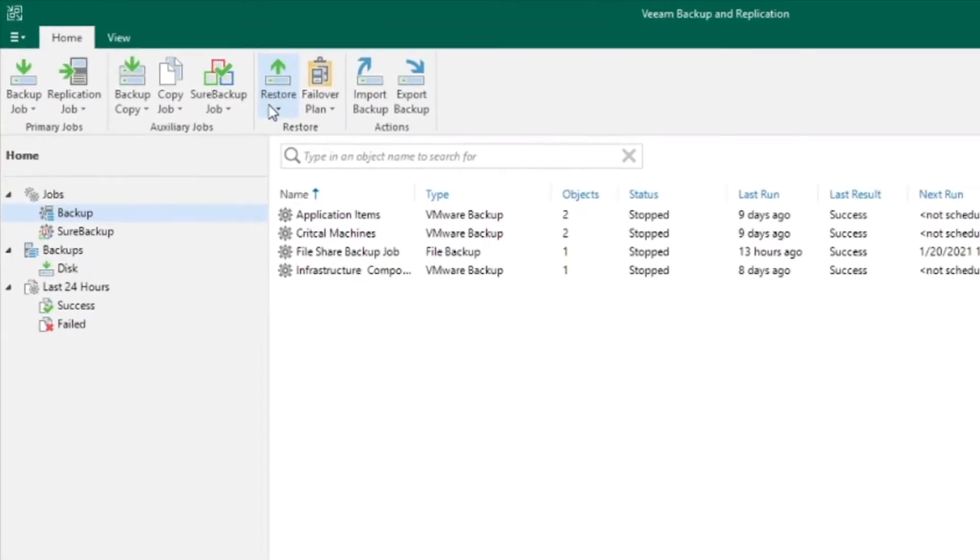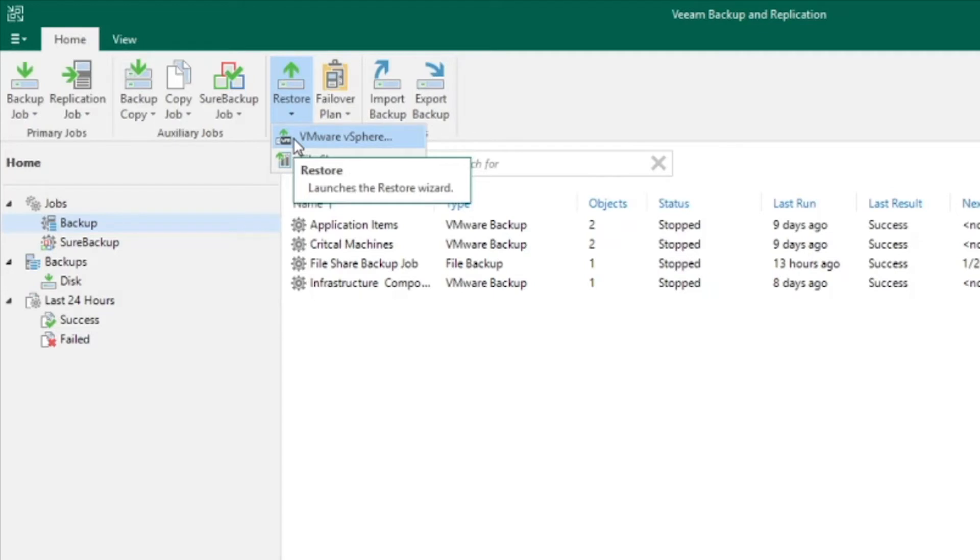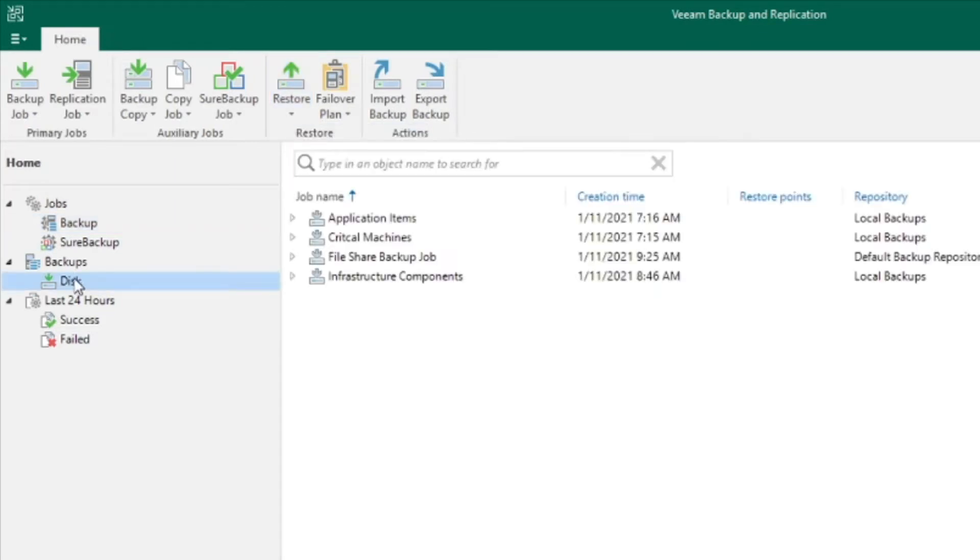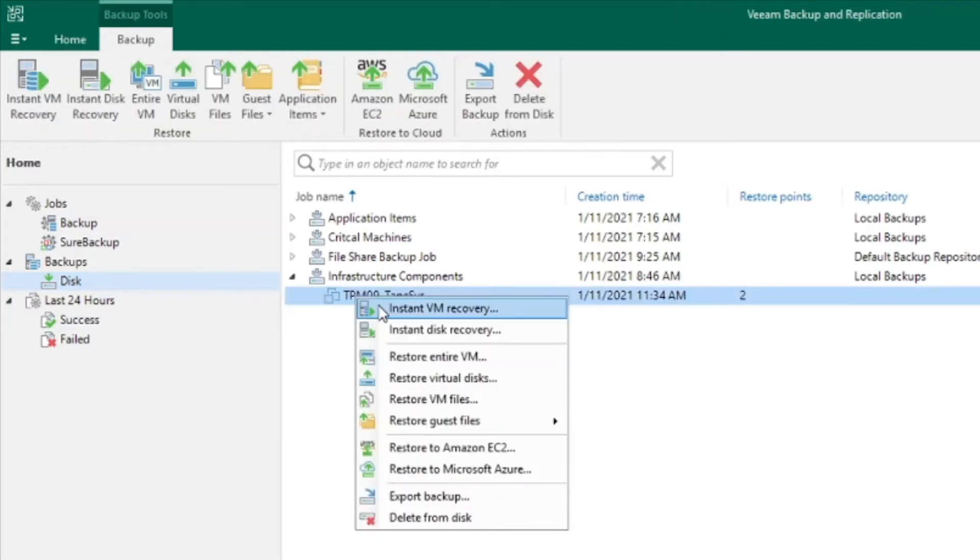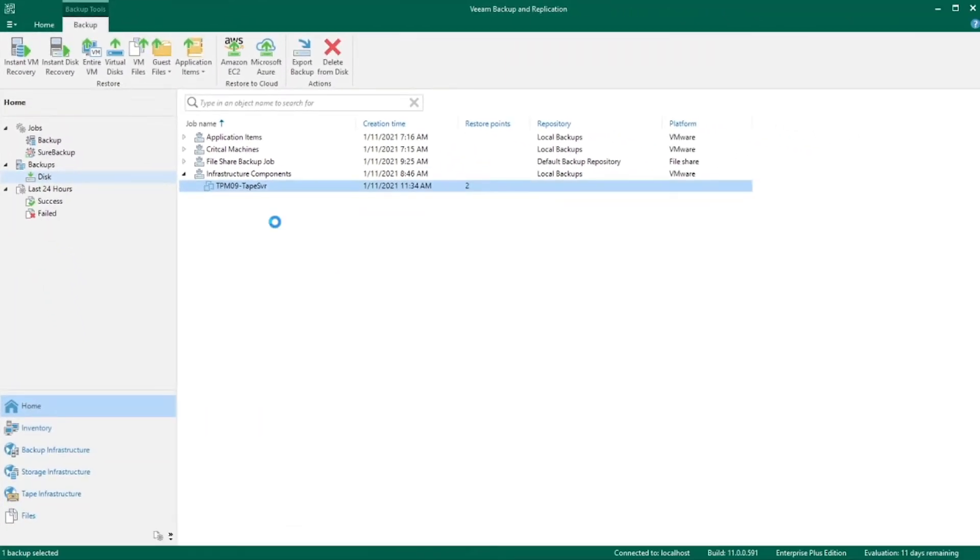There are a couple ways to start this restore. One is from the top ribbon, selecting VMware vSphere. The next is going to disk, expanding your job, right-clicking on your virtual machine, and selecting entire VM restore.